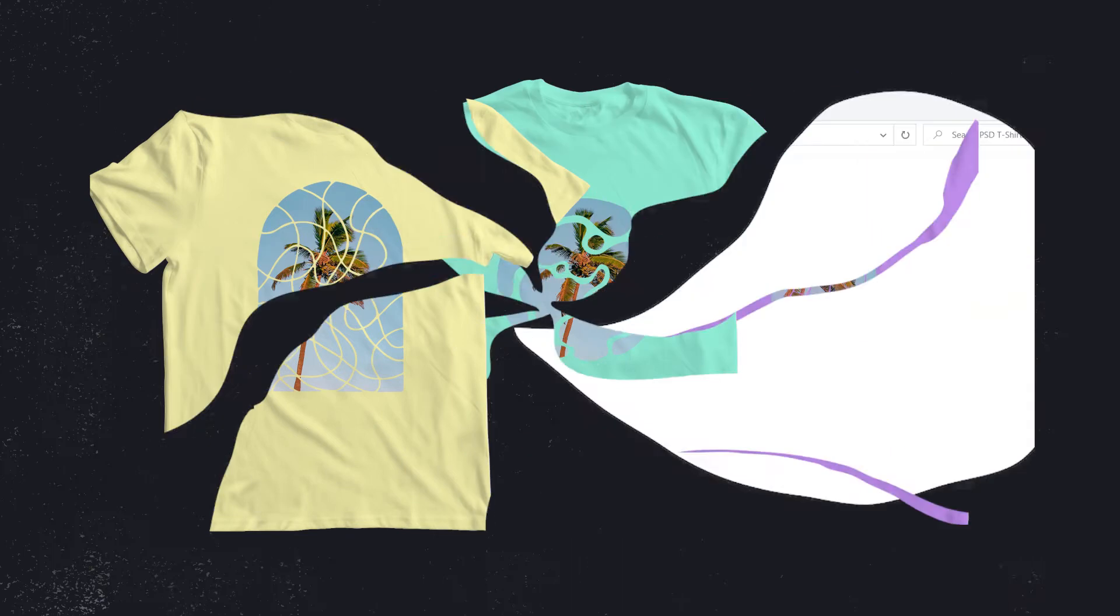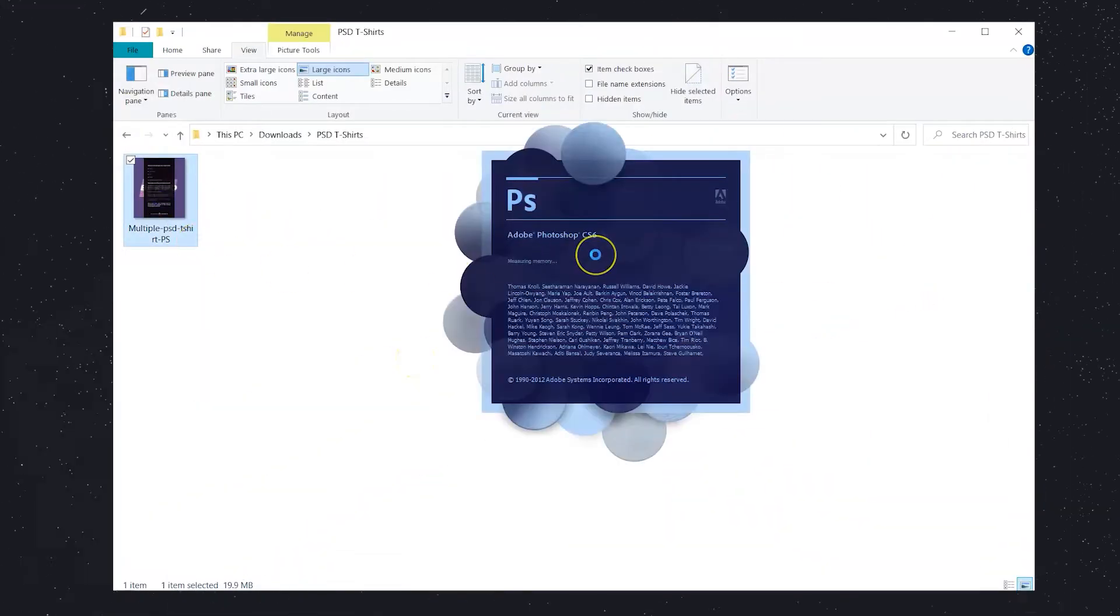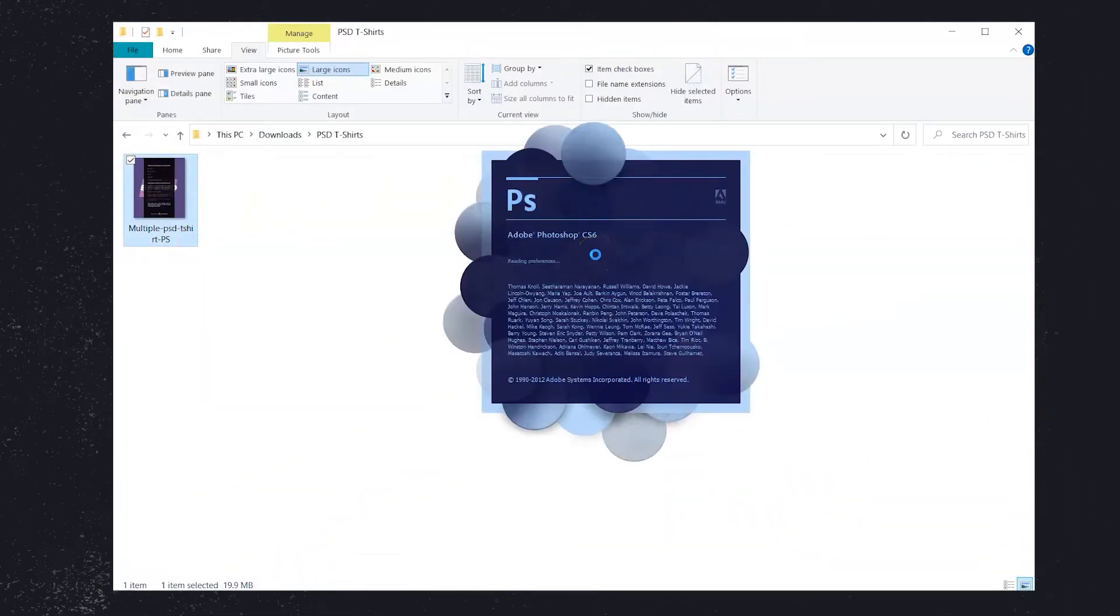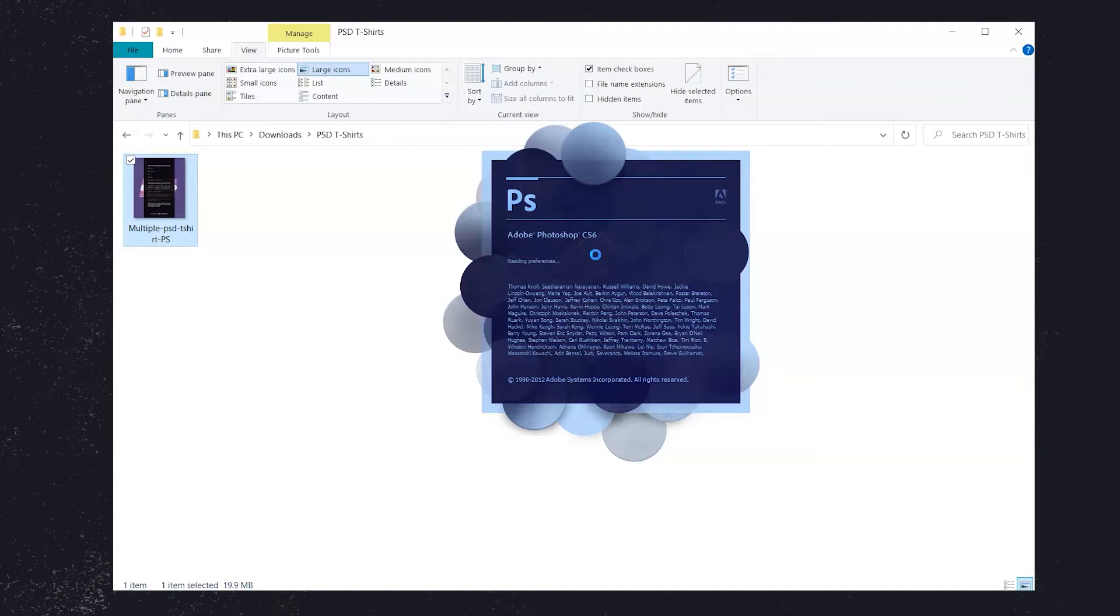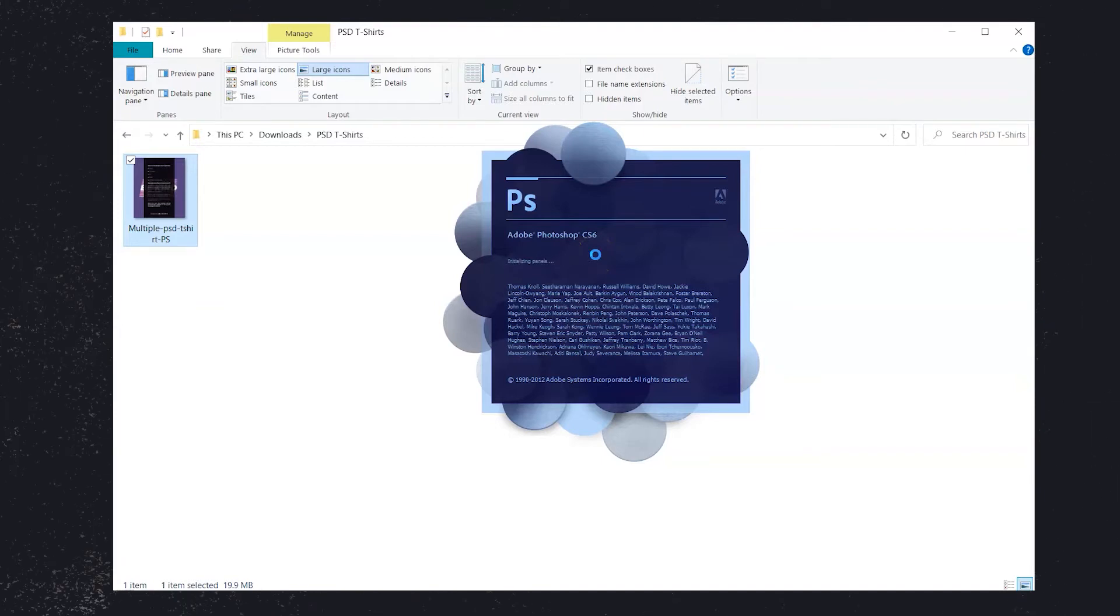You're going to need Adobe Photoshop and depending on the template, you'll need to install the fonts recommended. Okay, let's get to it!